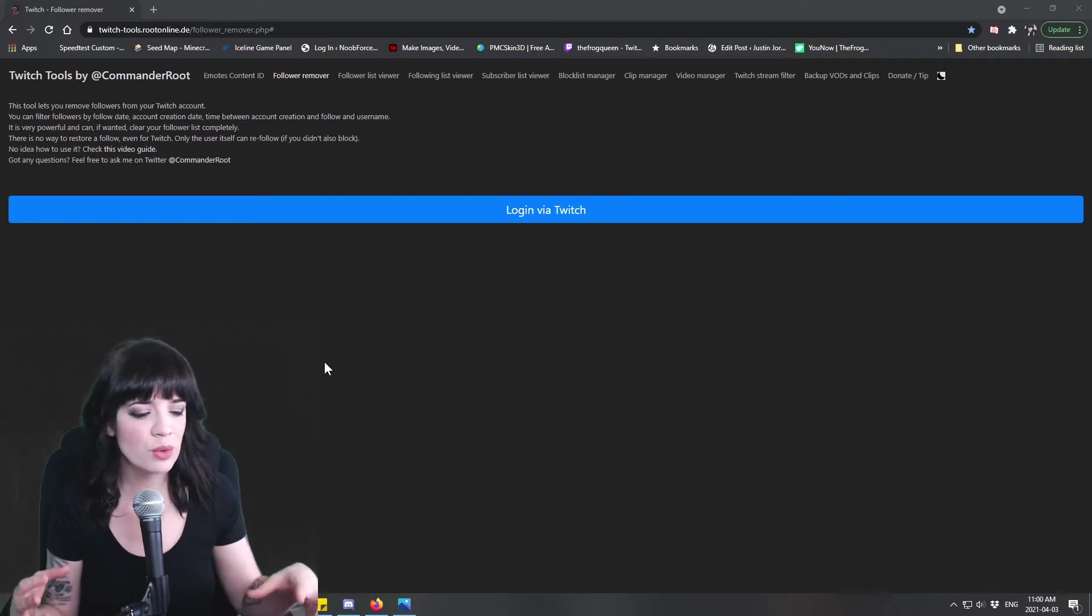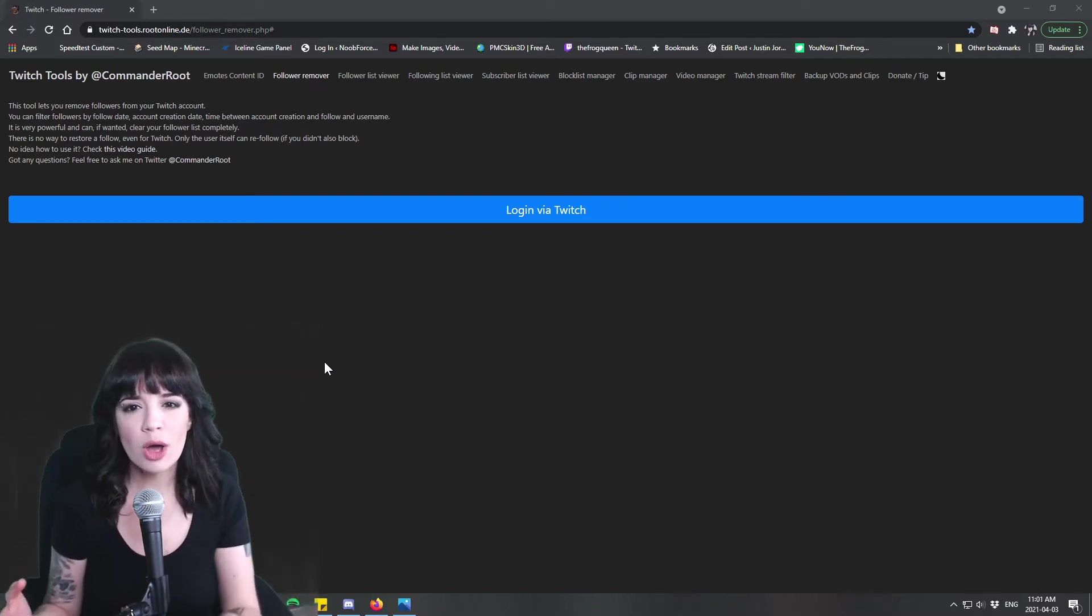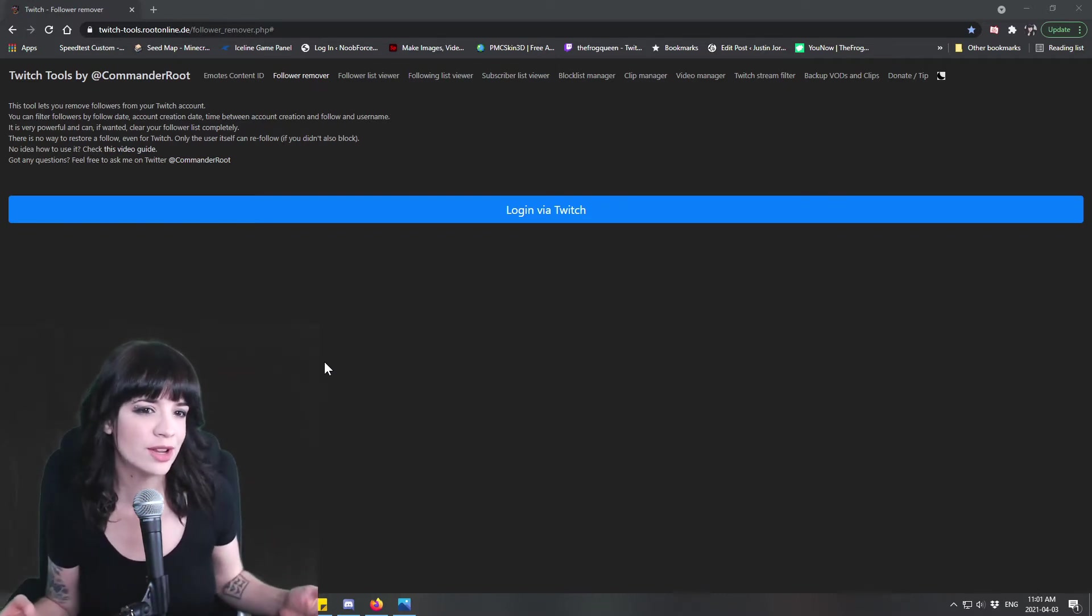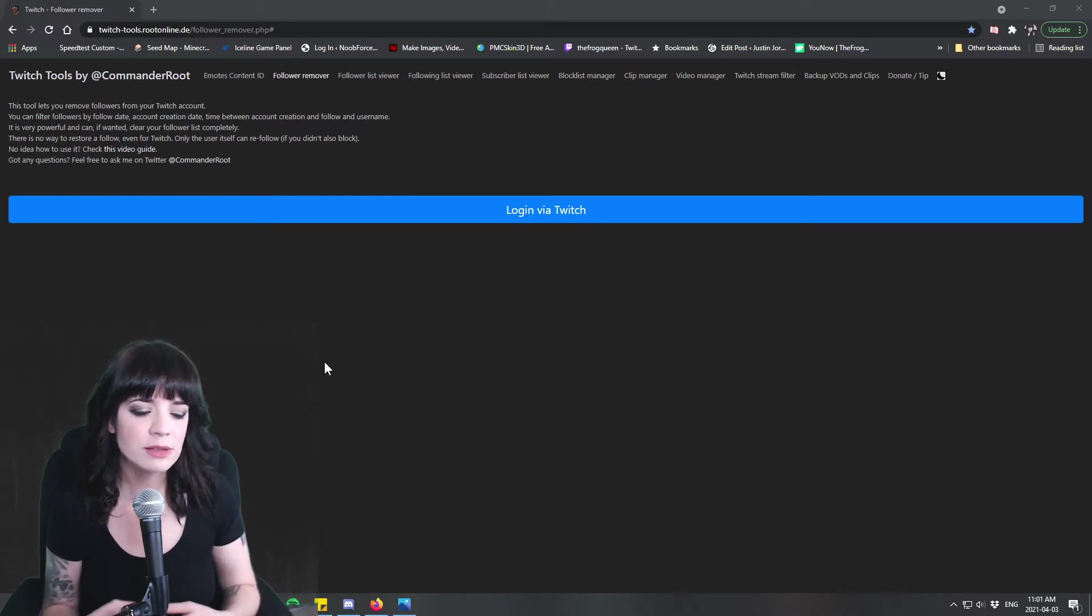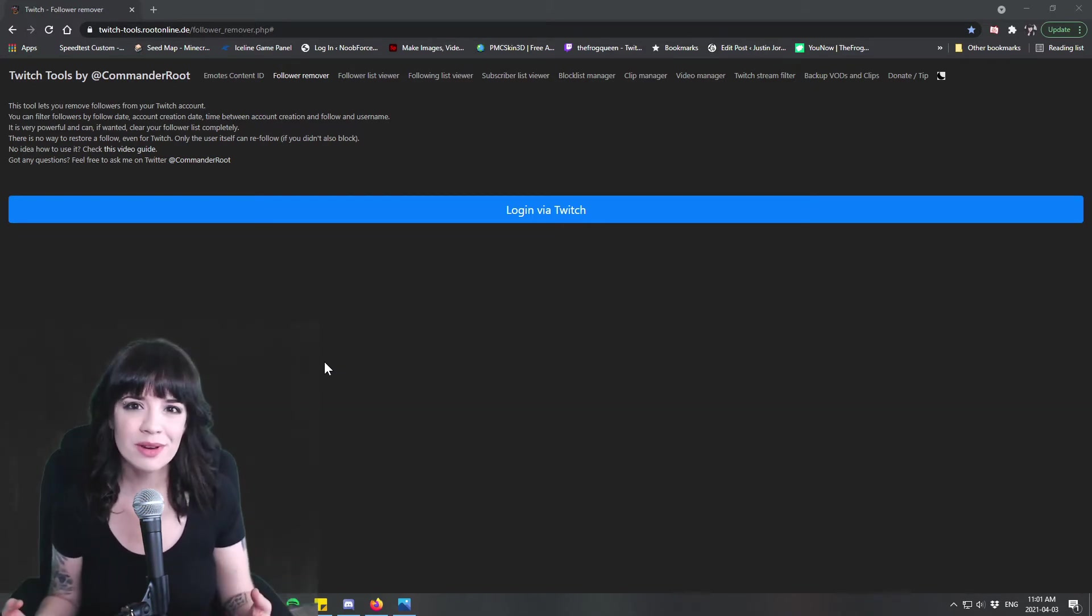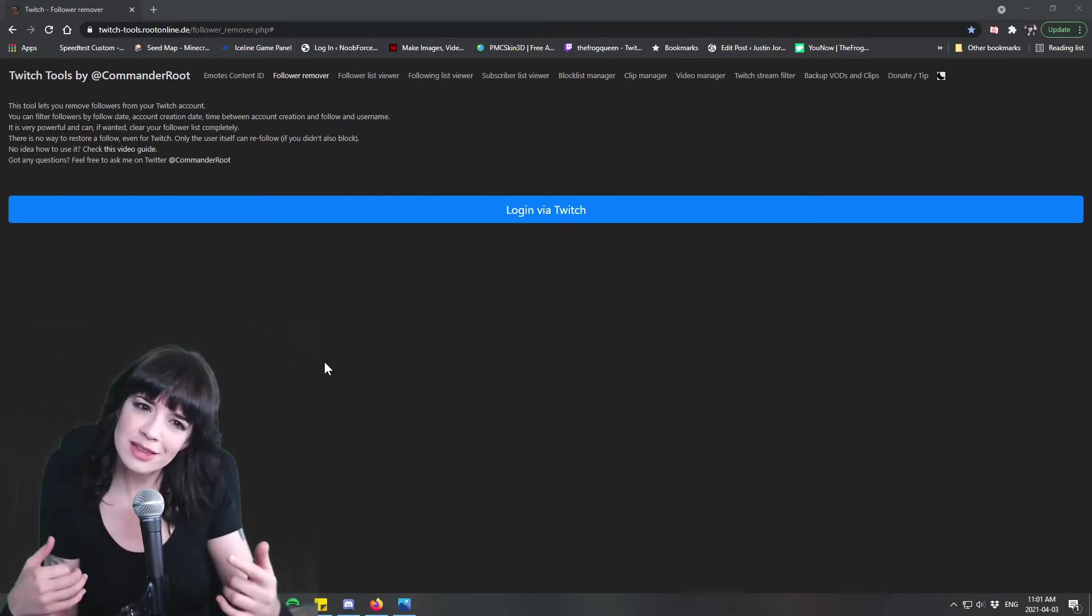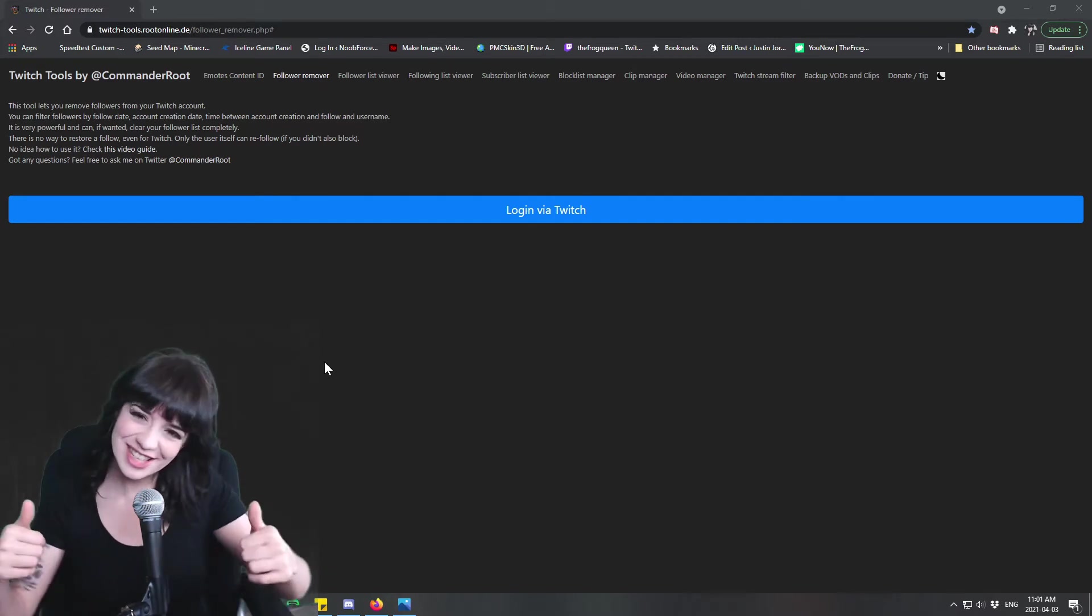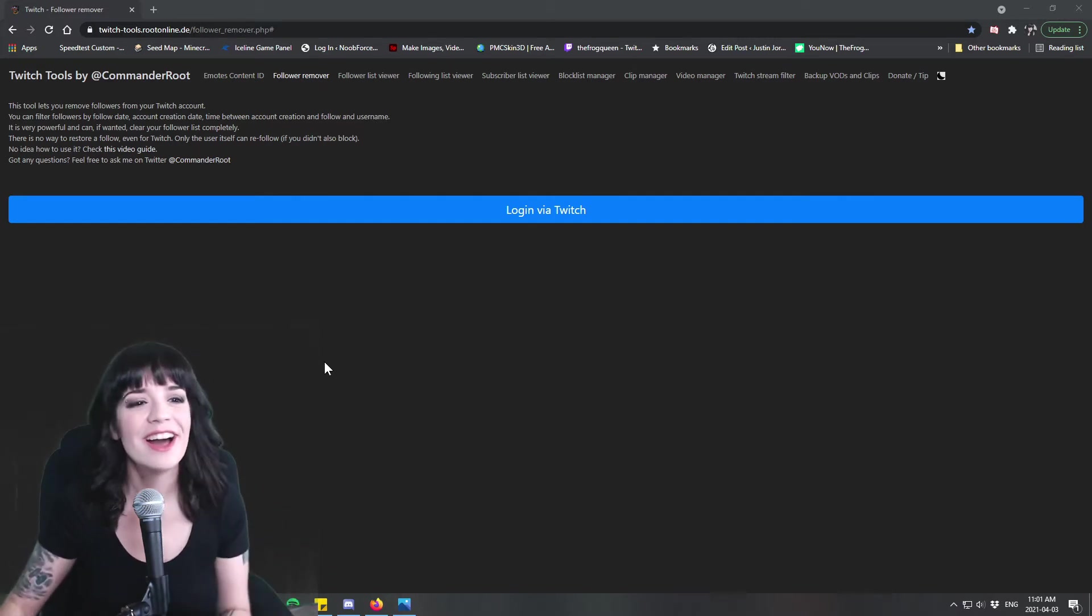What I want to stress is don't stop your stream just because you got follow botted. That's what they want you to do, they want to overwhelm you. Don't let them win, just keep going.